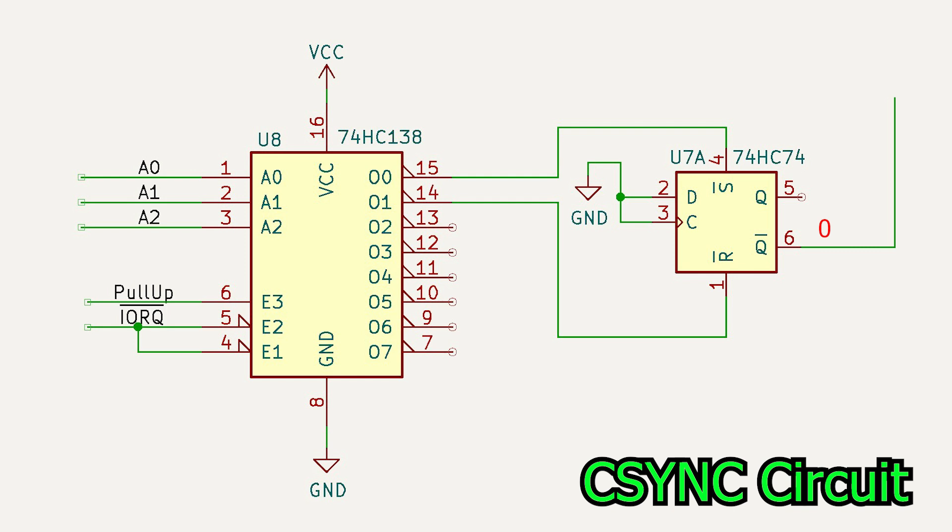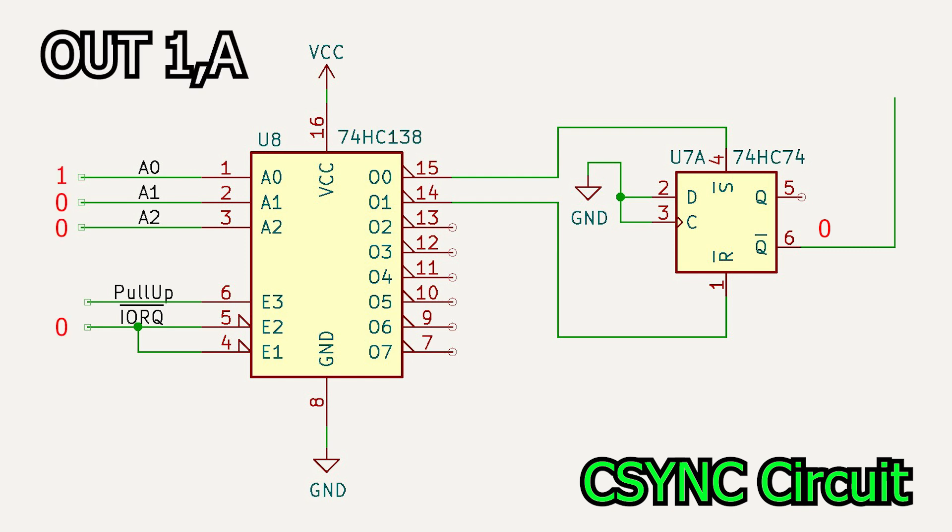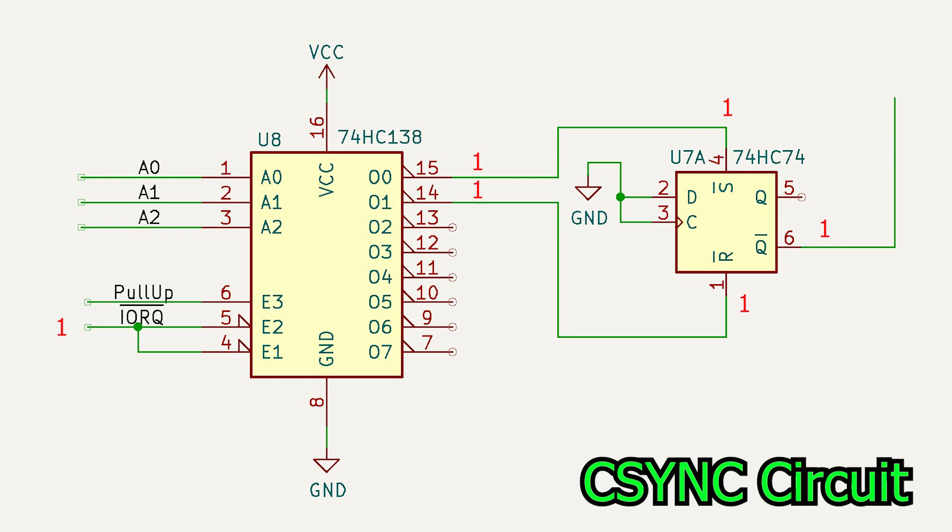Some time later, we execute the OUT 1, A instruction. OUT1 will go to 0. This is connected to the RESET bar signal of our flip-flop, Q will go low, and Q bar will go high. If I connect SYNC bar to Q bar, this means we can toggle our sync signal on and off using the OUT instructions.